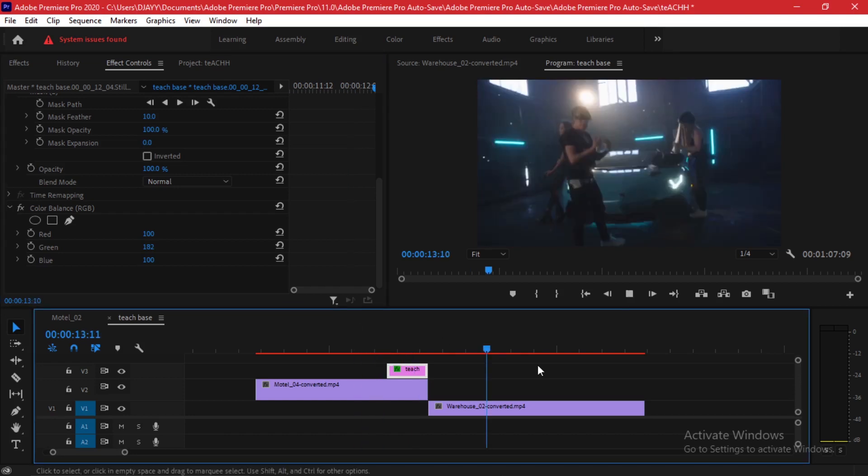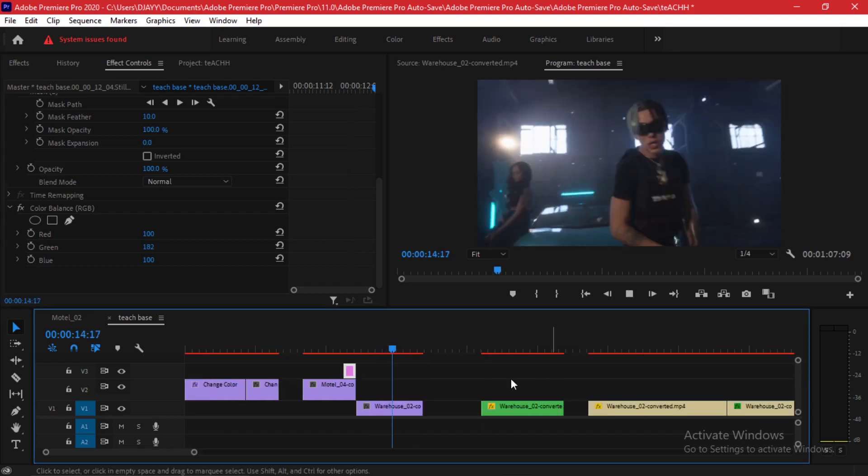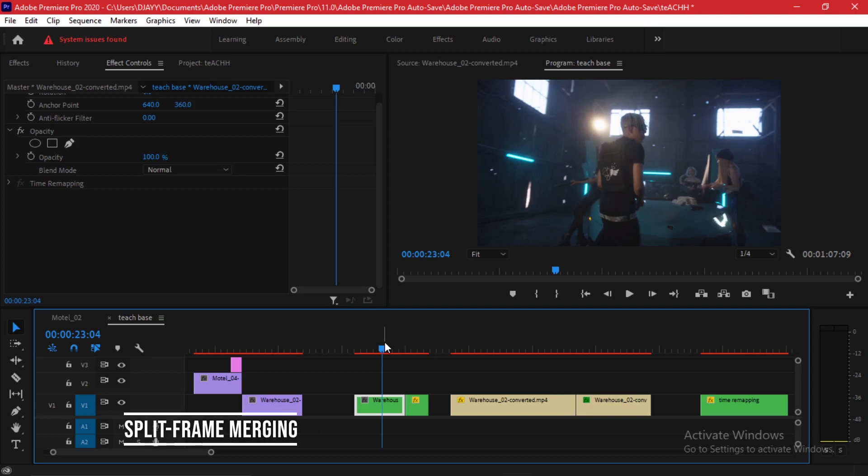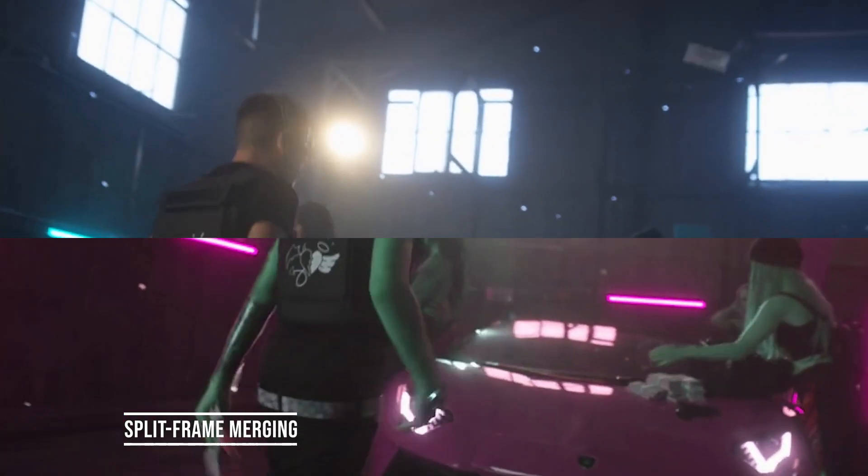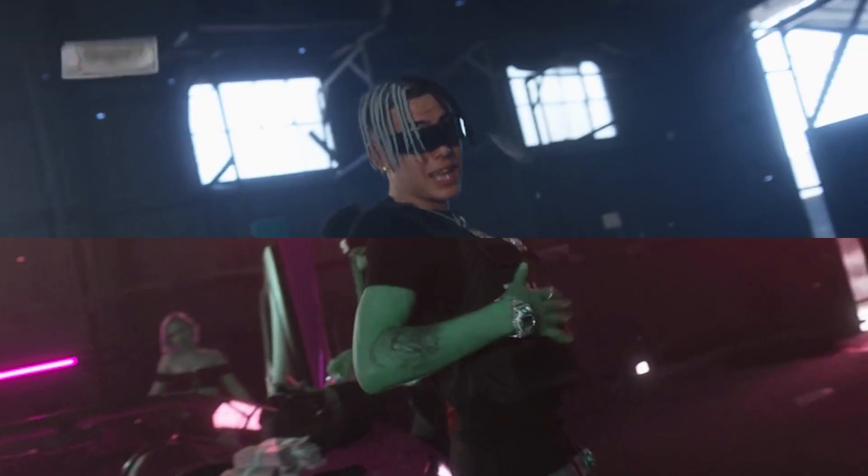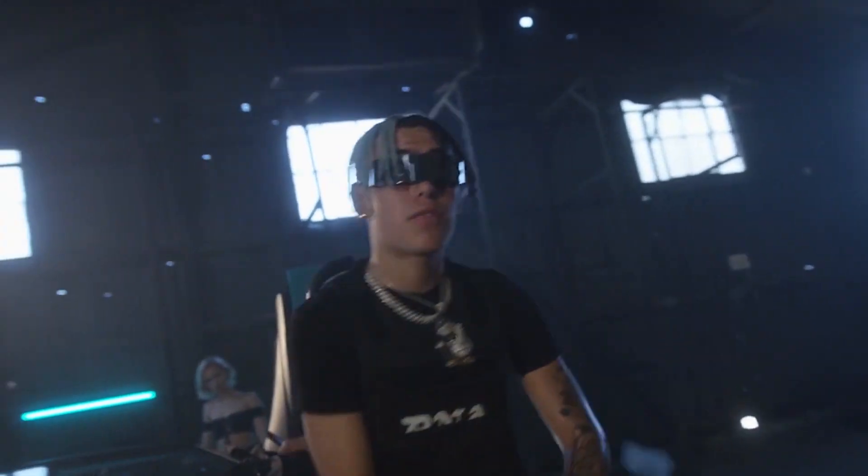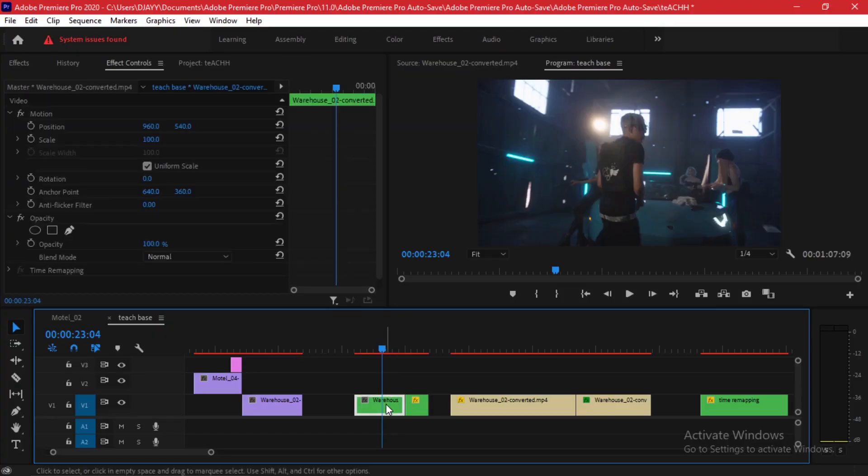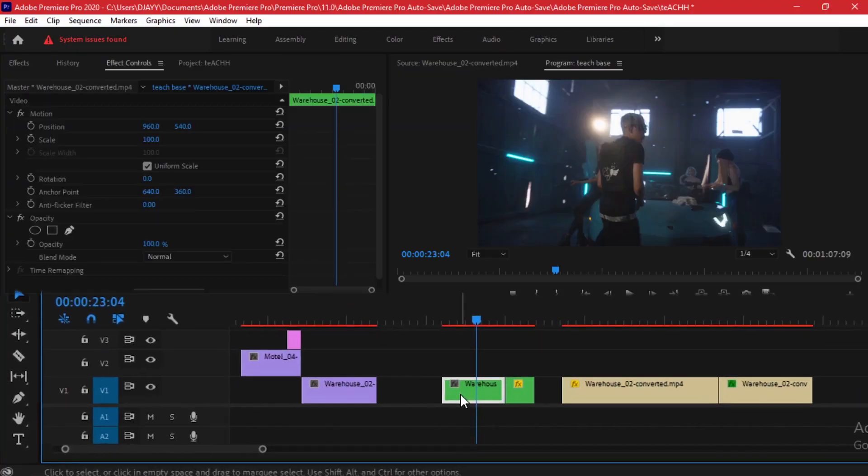The next effect I'm going to be showing is the split frame merging effect. What happens is we get one frame and it gets split into two areas which come back together. Let me demonstrate how I do that. The first thing I'll do is make a duplicate of this clip. I'll hold alt on my keyboard while dragging up.